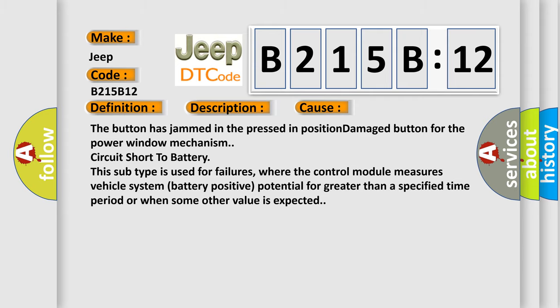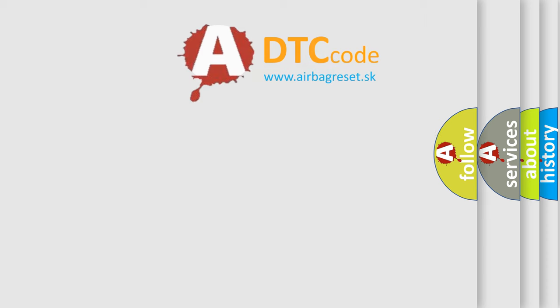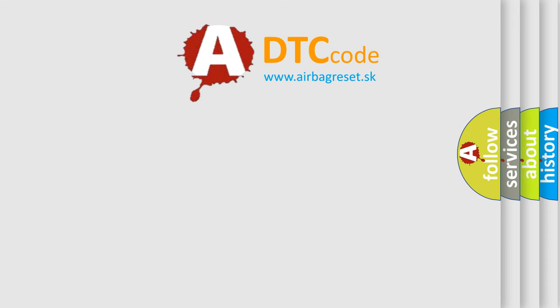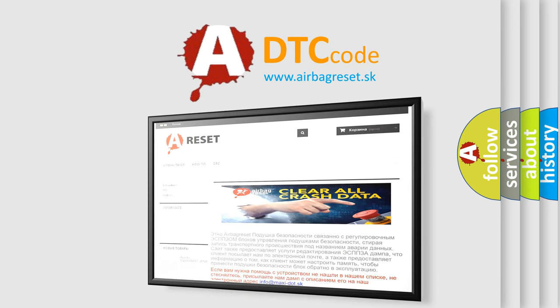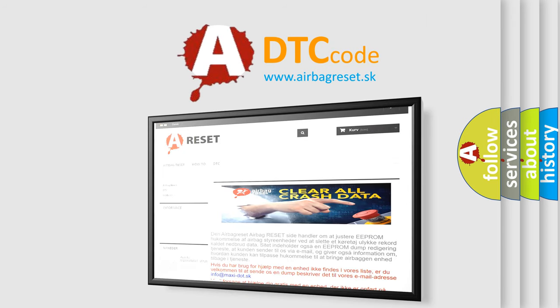The airbag reset website aims to provide information in 52 languages. Thank you for your attention and stay tuned for the next video.